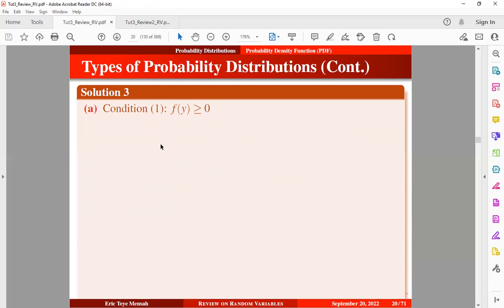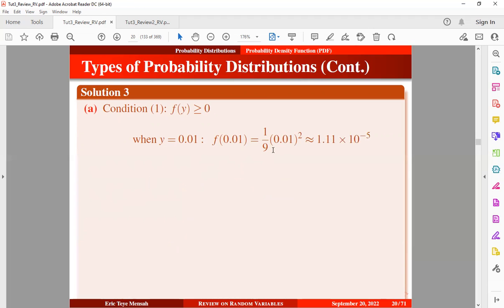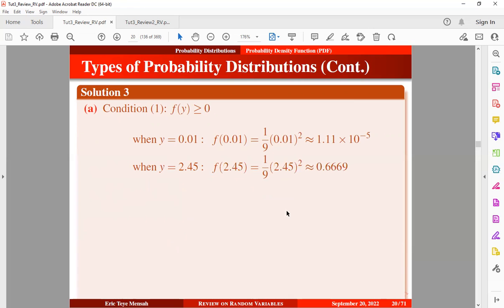We want to test for the first condition: we want to find out if the probability for each outcome of the random variable is non-negative. Testing when Y equals 0.01, F(0.01) is computed and we obtain a non-negative value. When Y is 2.45, we also obtain a non-negative value. So we can conclude that for any value of Y lying between the interval of 0 and 3, the probability function is always non-negative.